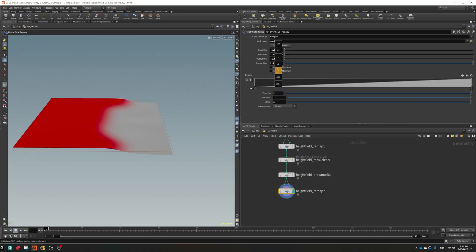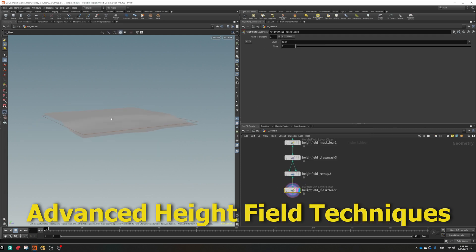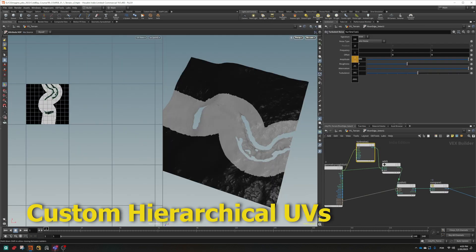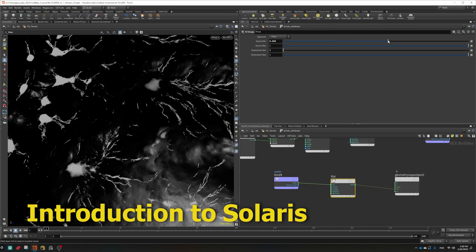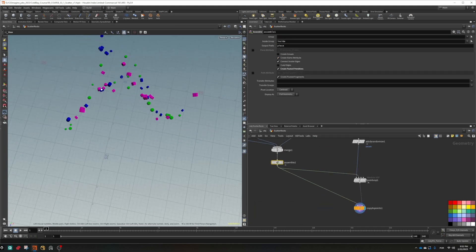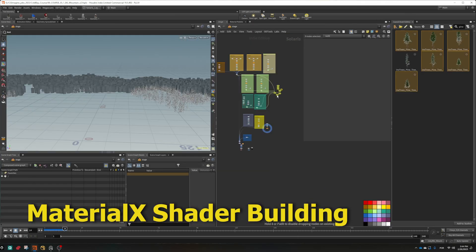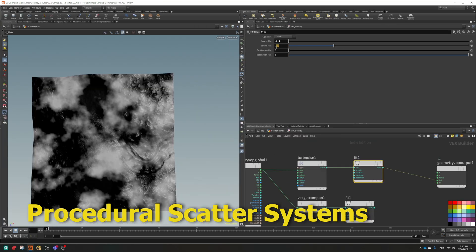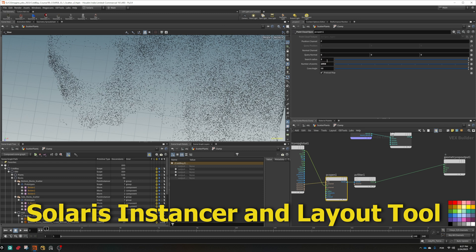Get ready to explore and master advanced height field techniques, geometry post manipulations, custom hierarchical UVs, introduction to Solaris, harnessing the power of Houdini's powerful look dev and layout toolset, MaterialX shader building, procedural scatter systems, and the Solaris instancer and layout tool.